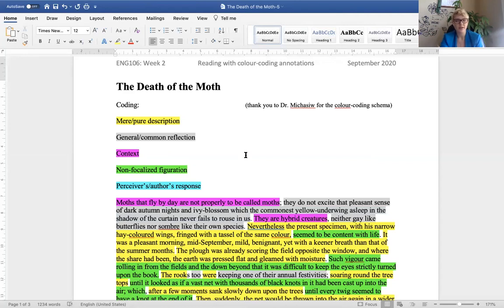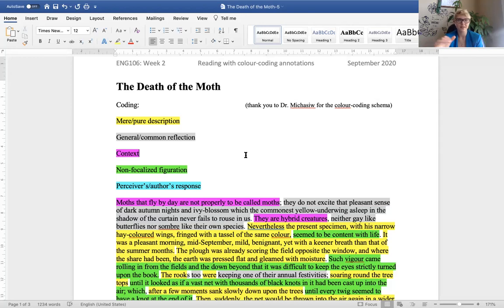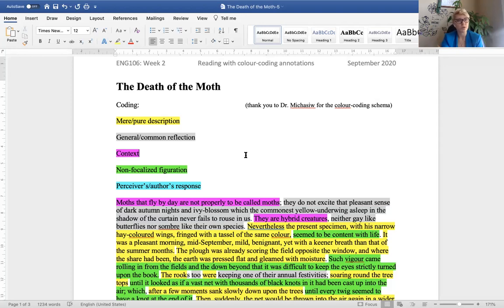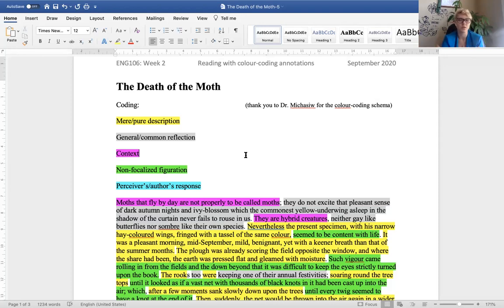So notice sentence length variation in your own writing as well. One first strategy for thinking about your writing in a critical way. So they are hybrid creatures. This is referring to moths that fly by day. And this is the theme in the text. Neither gay like butterflies nor somber like their own species. So now you have a kind of binary set up, meaning two terms. One is butterflies and they're happy and joyous creatures. And then the moths that are the night creatures are somber. Okay. If this is a new word, I recommended this in the last class last week. Every time you encounter a new word in the text that you're reading, you should look it up, write it down in your notebook, building your vocabulary.